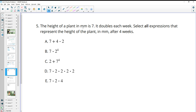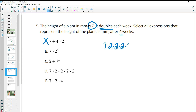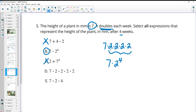Number five: the height of a plant in millimeters is 7, and it doubles each week for 4 weeks. Select all expressions that represent the height. The first option is not correct because the plant doubles, meaning we multiply by 2 four times — and repeated multiplication is an exponent, not regular multiplication. The second option is good — it shows doubling 4 times. Option C is not good because we didn't start at 2 and multiply by 7; we started at 7. Option D is good — starting at 7 and multiplying by 2 four times. Option E is not good.